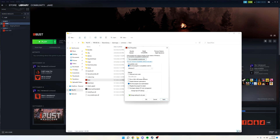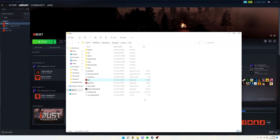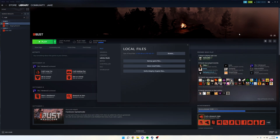And then after that's done, you just want to click Apply, and OK, just like that. And then you can close this out, and then the last thing you want to do is make sure you're in Local Files again, and click View Integrity of Game Files.